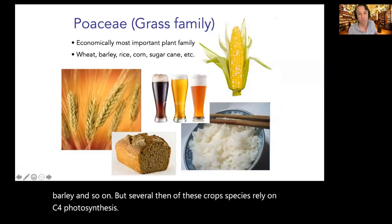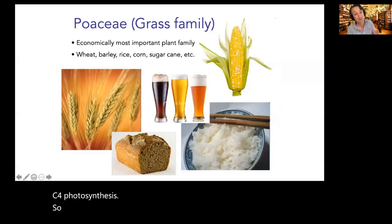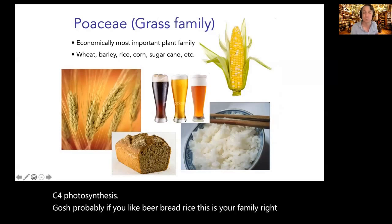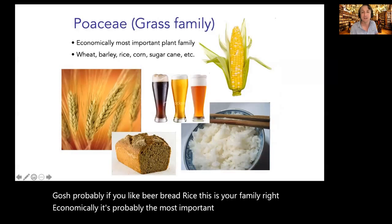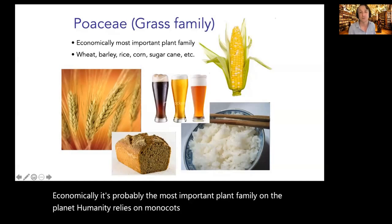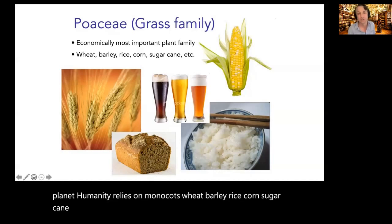If you like beer, bread, or rice, Poaceae is your family. Economically it's probably the most important plant family on the planet. Humanity relies on monocots: wheat, barley, rice, corn, and sugar cane are all found within the monocots.